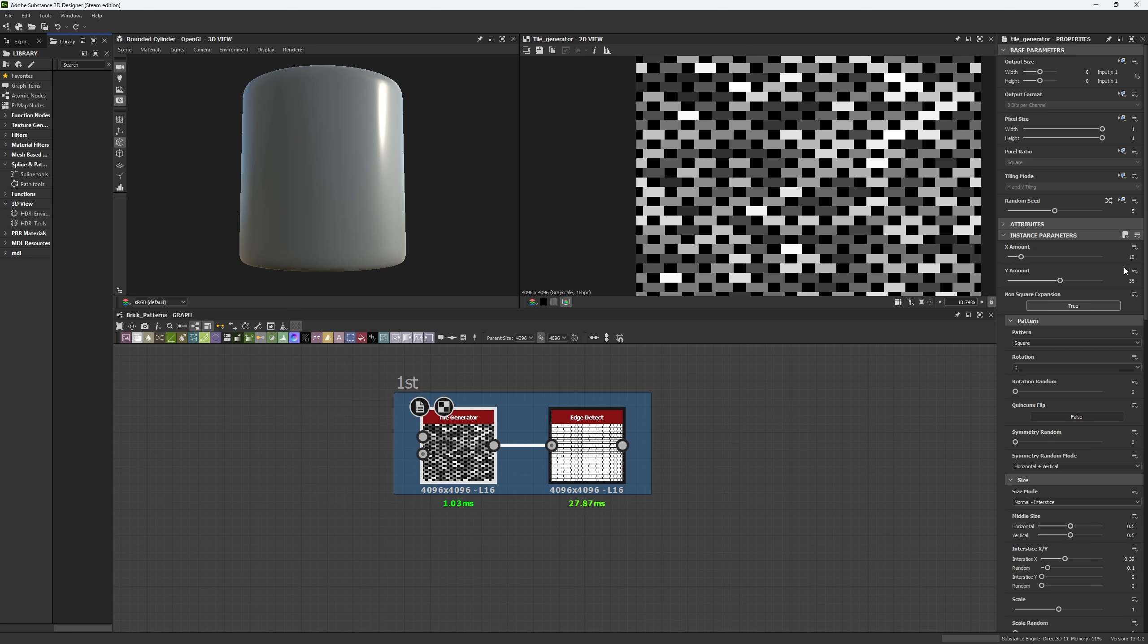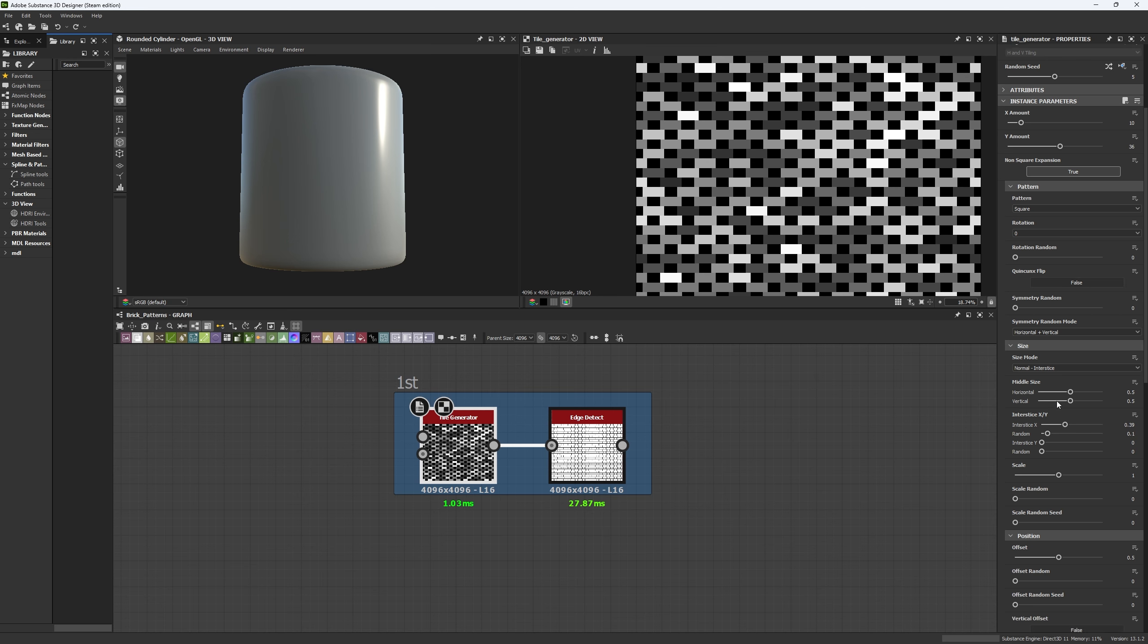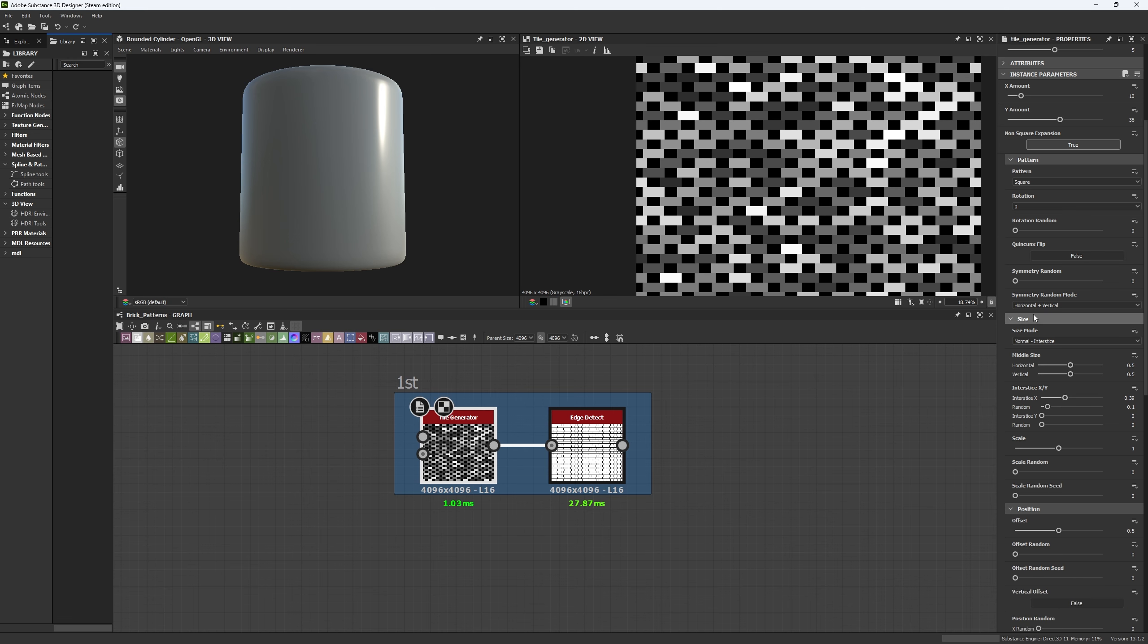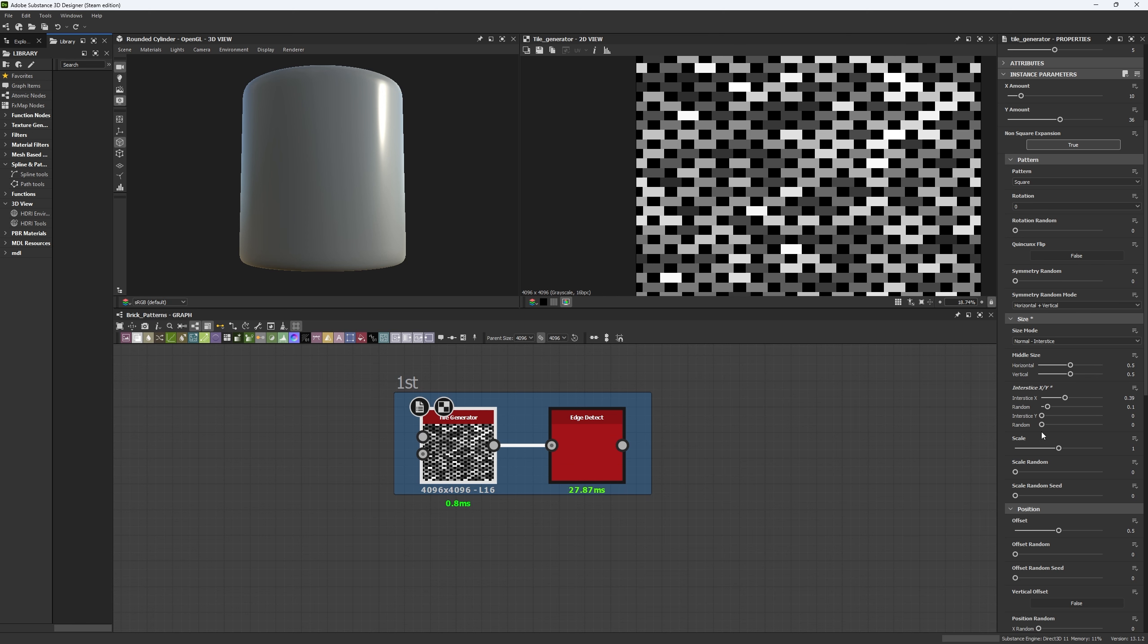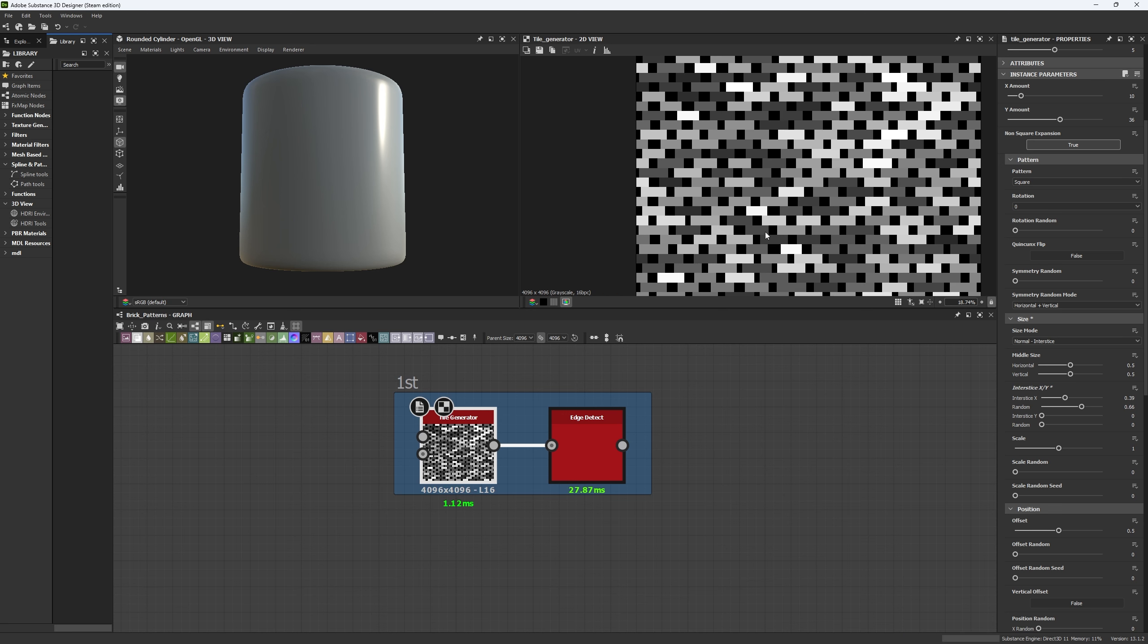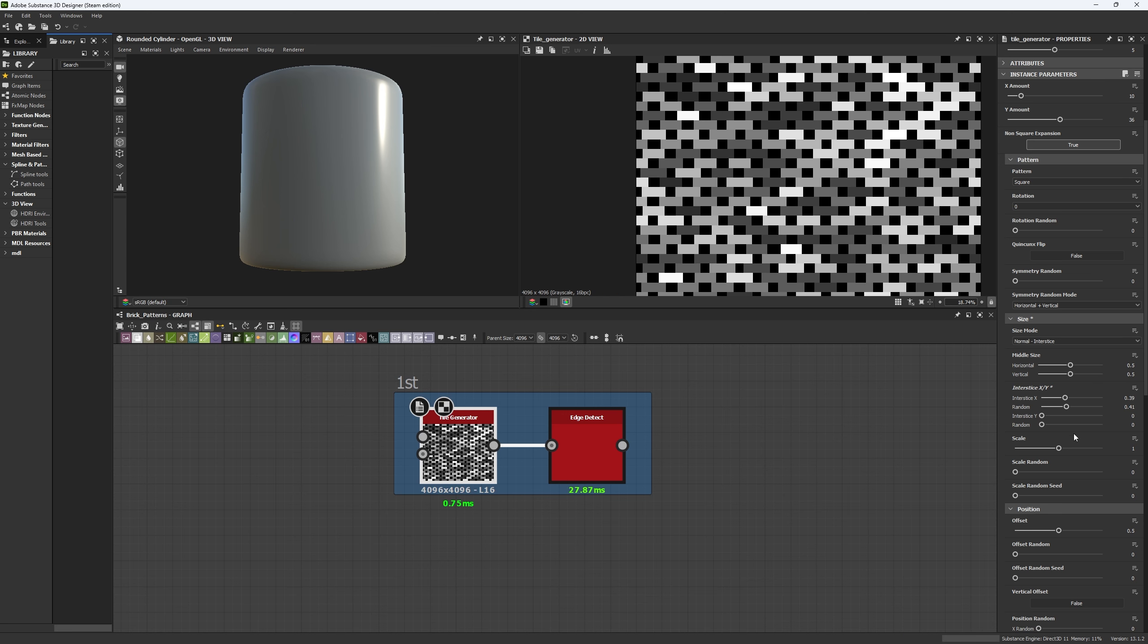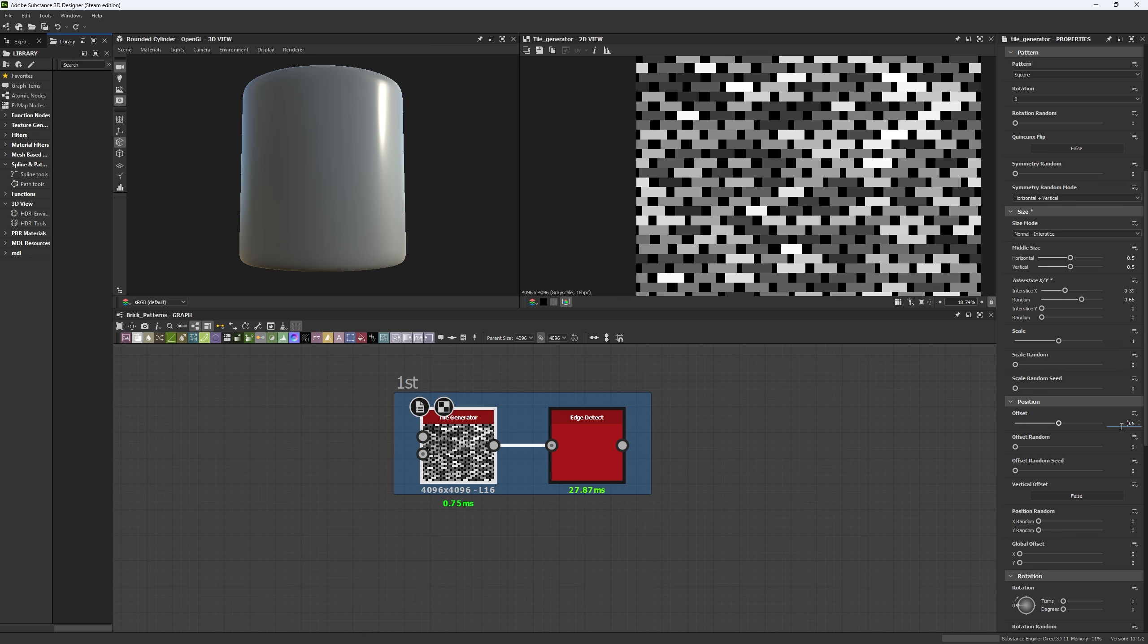So once we have our 10 by 36 tiling, we're going to go really down to the size and we're going to set a 0.39 inter-size to leave some dark space in the middle. And then add a random value which will allow us to make the smaller part of our brick bigger or smaller. Remember to use a scale of 1 and an offset to 0.5.